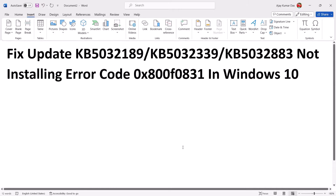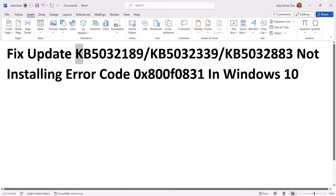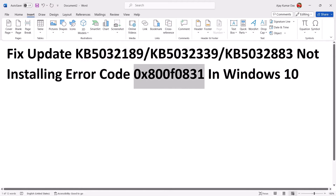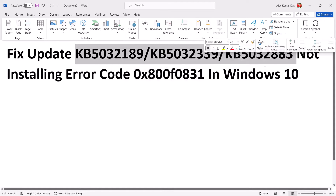Hello guys, welcome to my channel. Today in this video I'm going to show you how to fix error code 0x800F0831. If you are receiving this error code while installing updates KB5032189, KB5032339, or KB5032883 on your Windows 10 computer, then please follow the steps shown in this video.